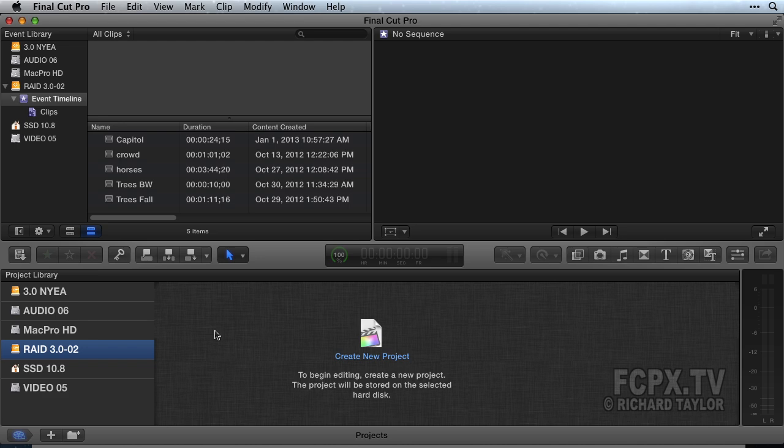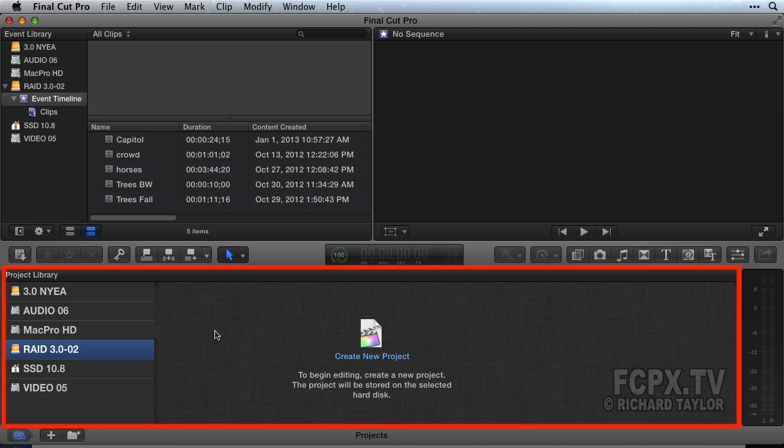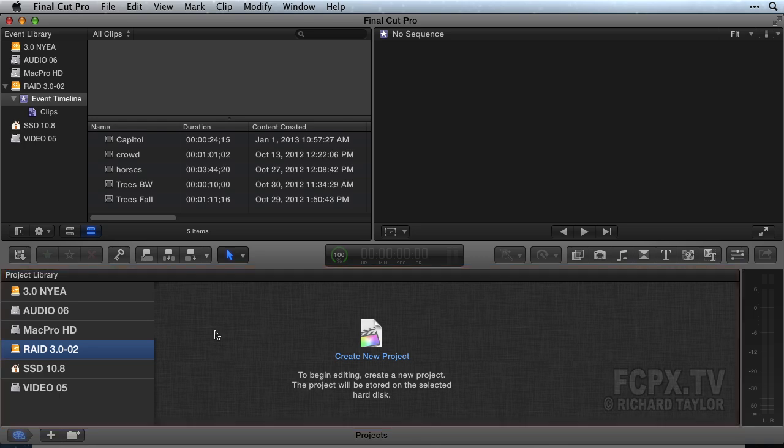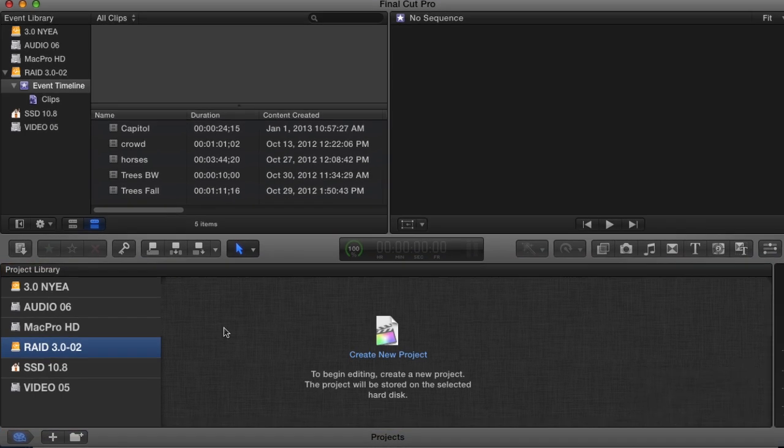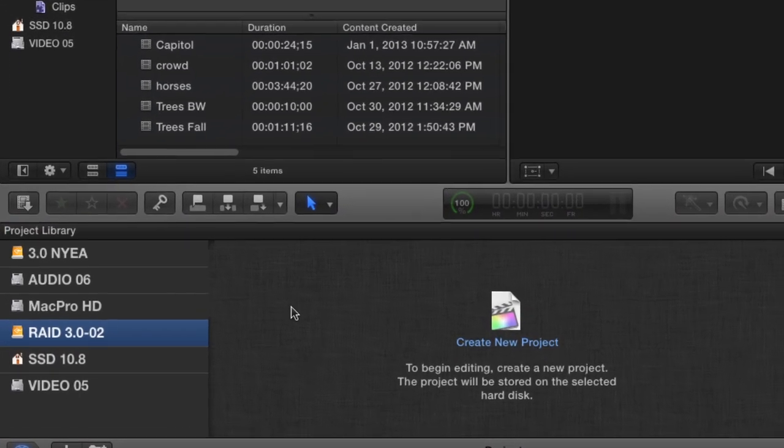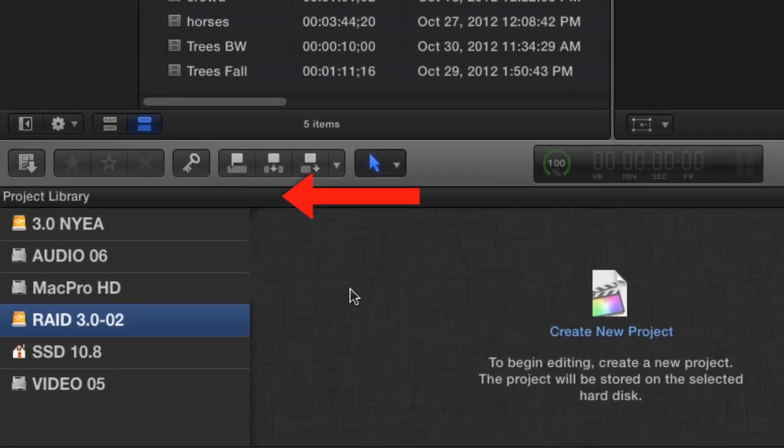You need a timeline to edit in Final Cut Pro. When a timeline is open, it appears in the bottom portion of the Final Cut Pro window layout. If a timeline is not open, you will see the project library.